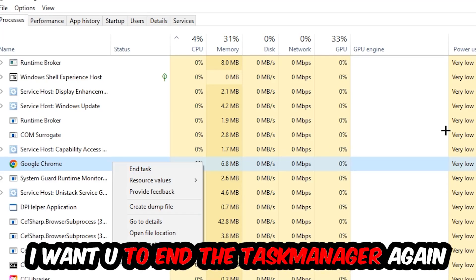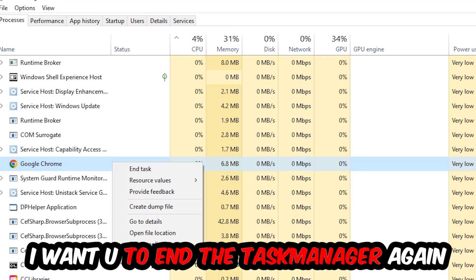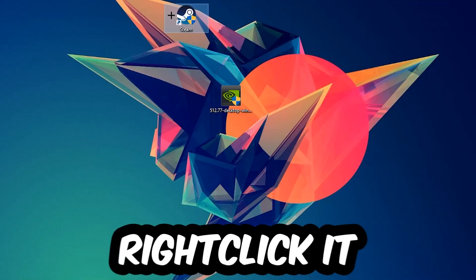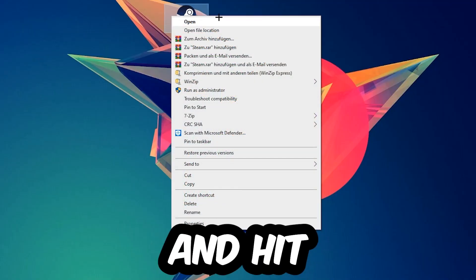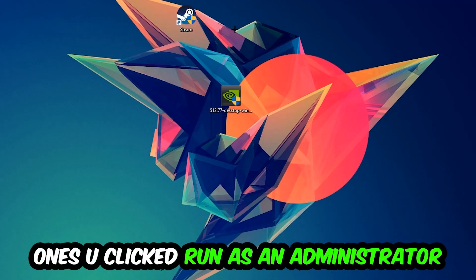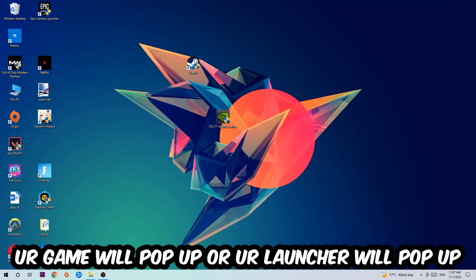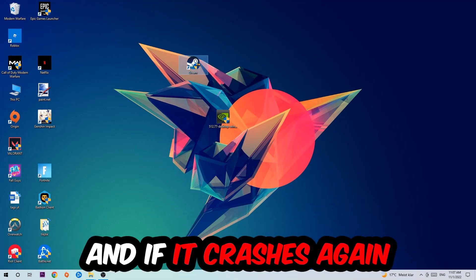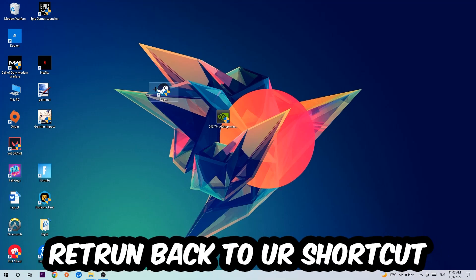Next step is to take your launcher shortcut or in-game shortcut on your desktop, right-click it, and hit Run as Administrator. Once you click Run as Administrator, your launcher will pop up. Launch your game through the launcher, and if it crashes again, return to your shortcut.